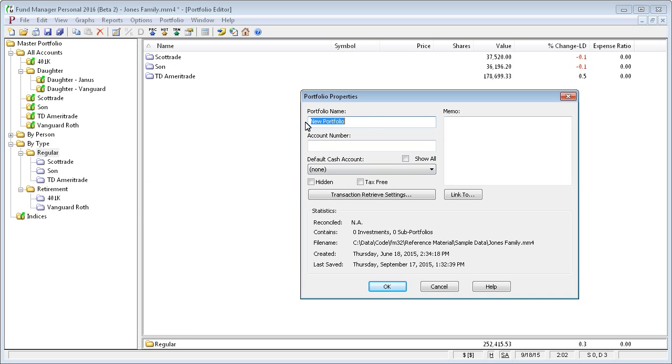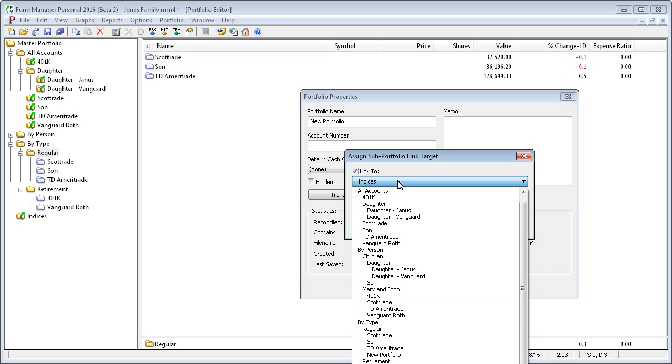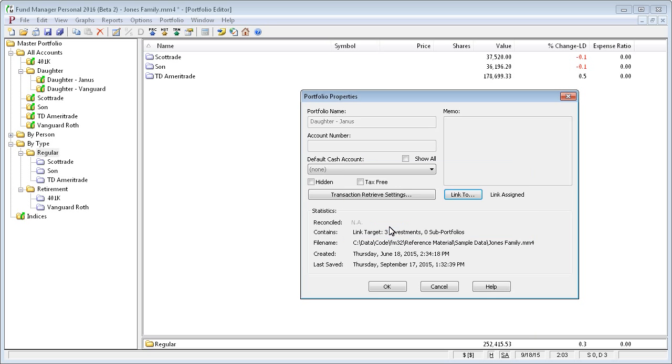And instead of creating a regular new subportfolio, you click on this button here, link to. And I want to create a link over to daughter Janice.